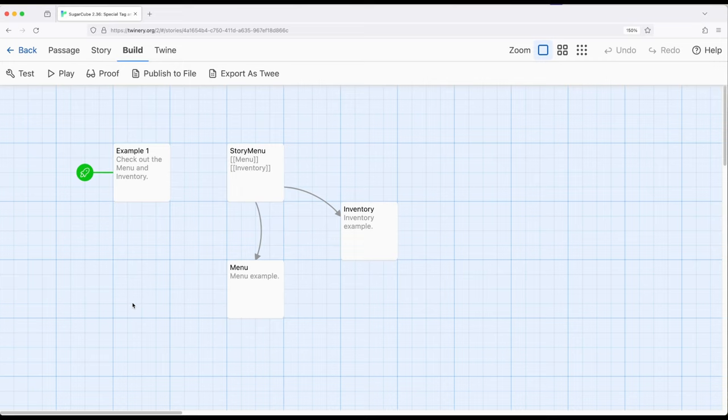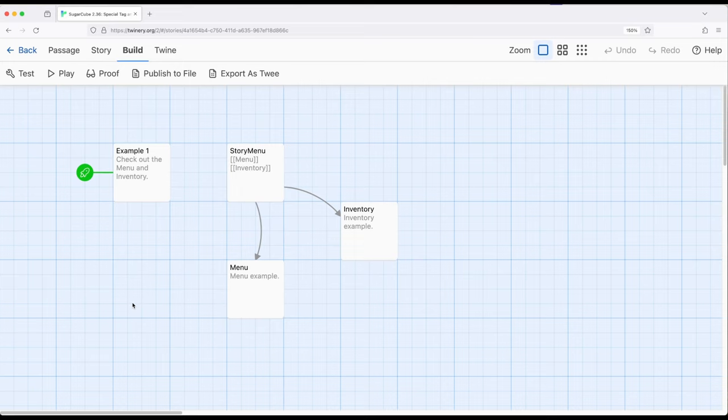For this video, we're looking at story menu. Normally when we use Sugarcube, we have a sidebar on the left hand side that gives us access to things like saves and also the undo and redo part of the history management.